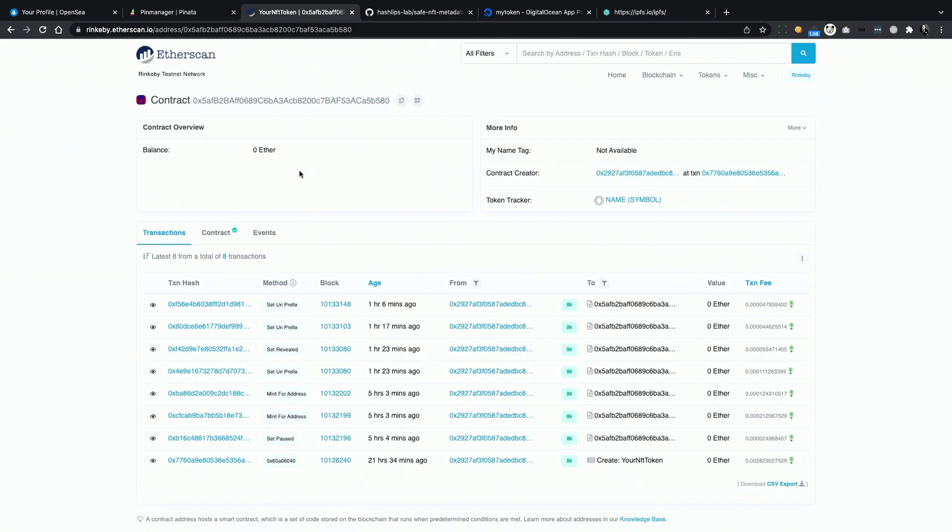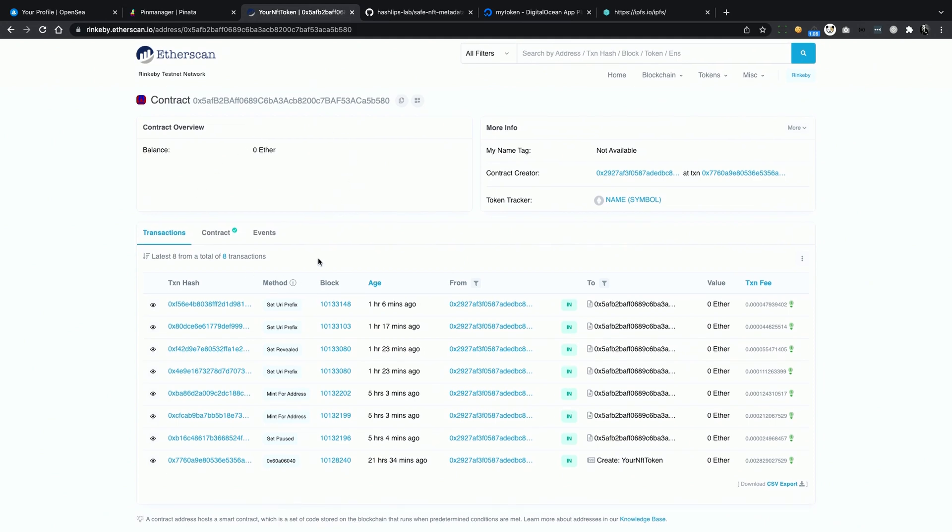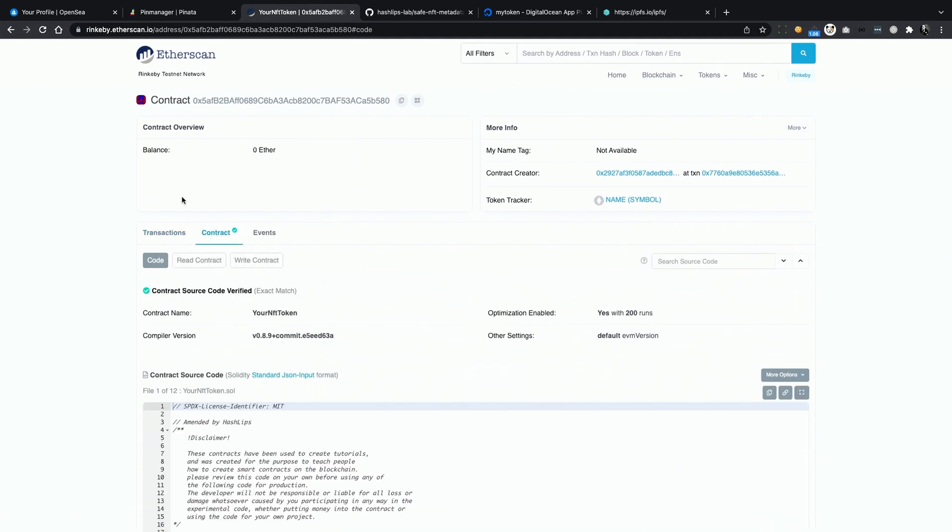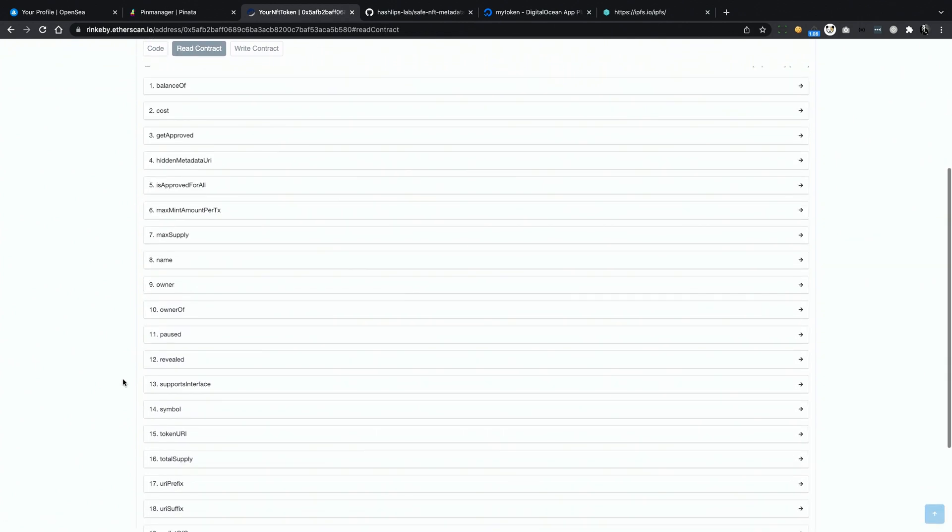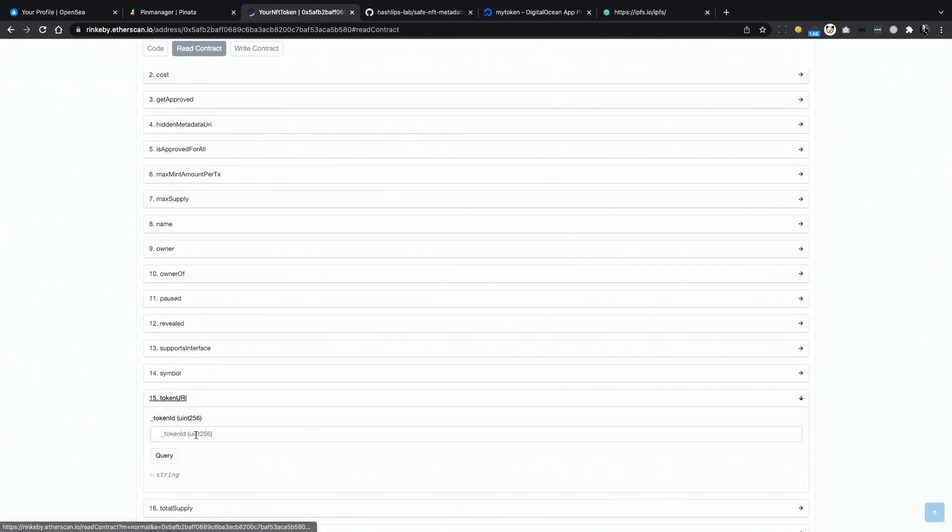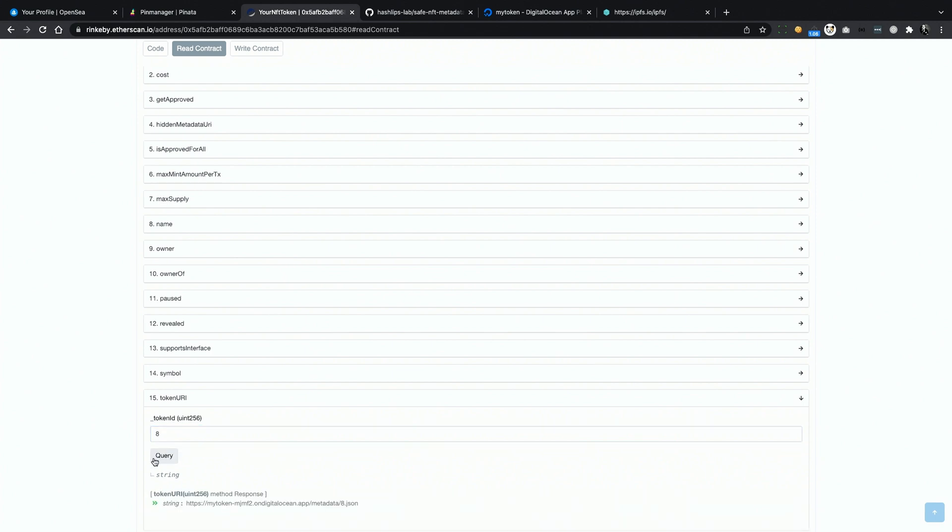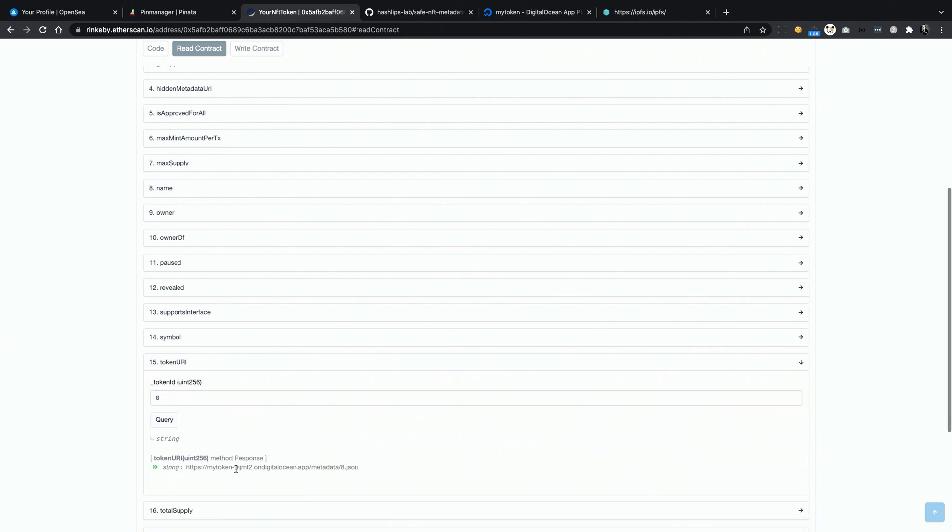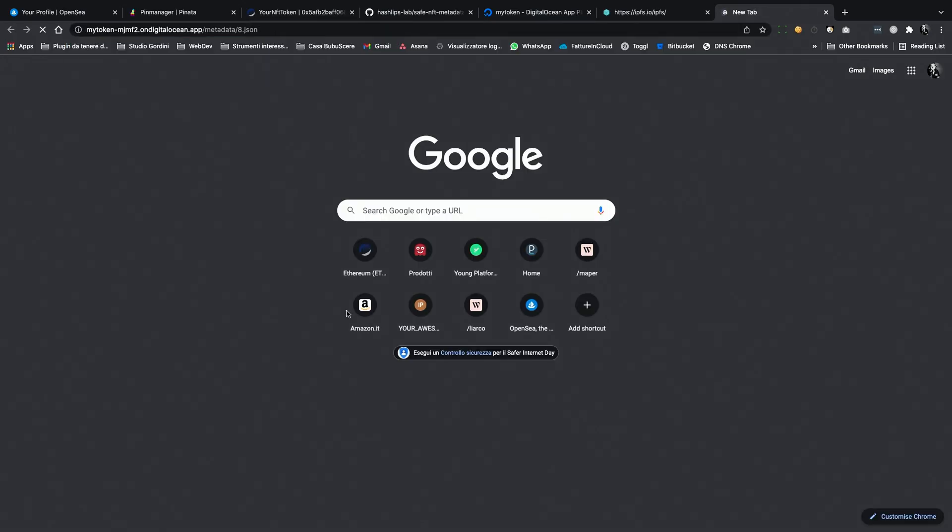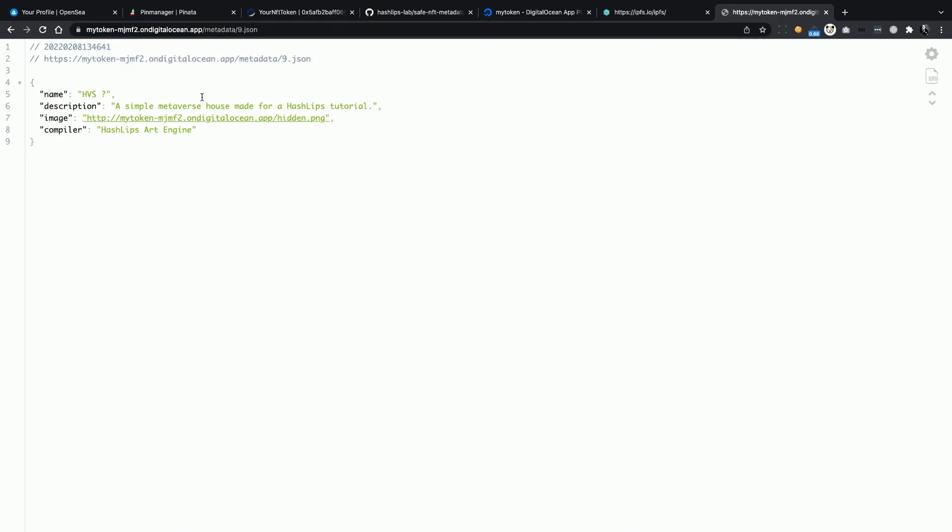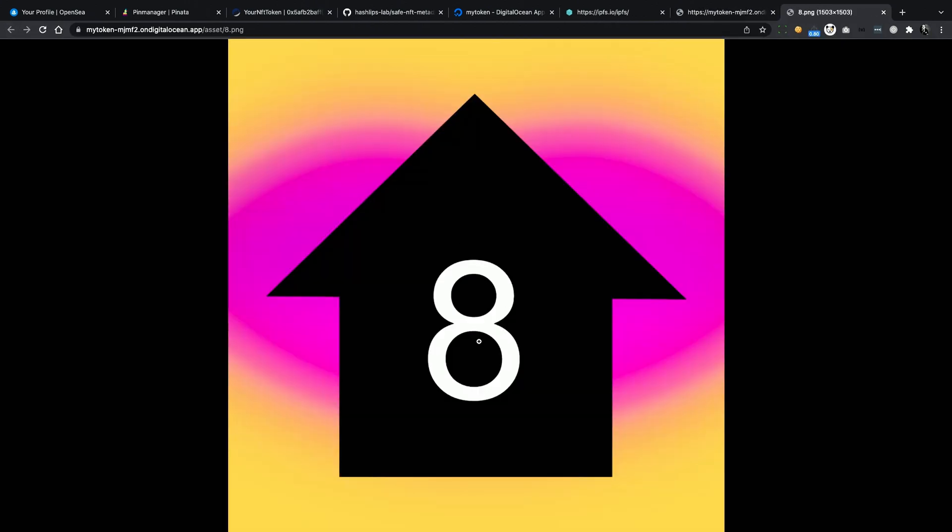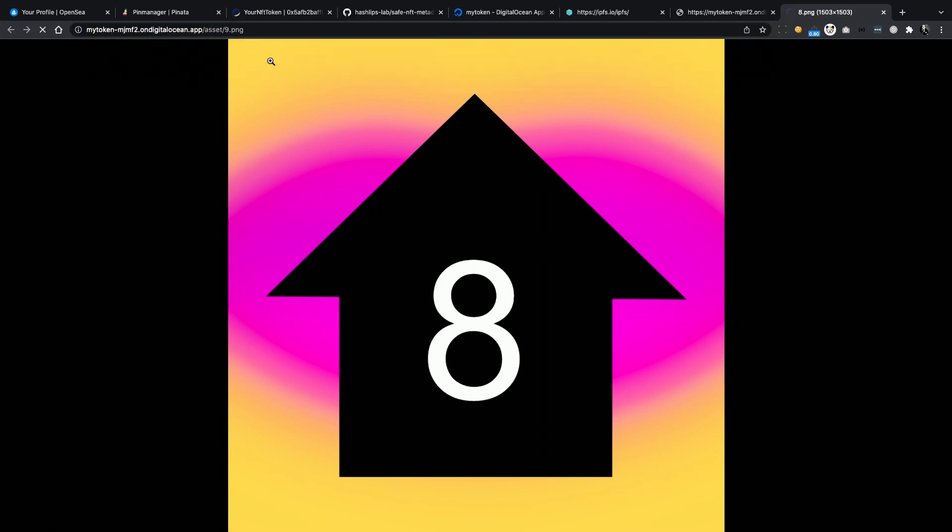If you go to etherscan and open the contract page, here we have all the transactions, and in the contract section we can request the URI for a given token. Let's try out token number 8. Same as with IPFS, we can open the URI and see what's there. Here is the metadata for token number 8. If I request the same resource for token number 9, I actually get the hidden metadata. And images are protected as well. If I open the image URI for token number 8, and then I change it to 9, I get a 404 error, token not found. It seems like my collection is safe now, right?